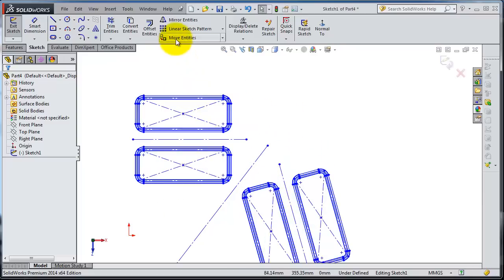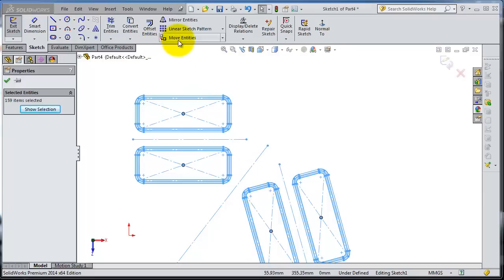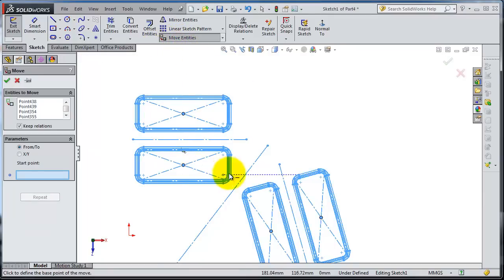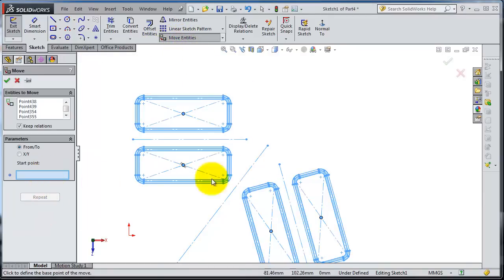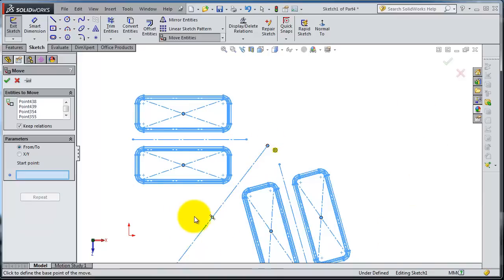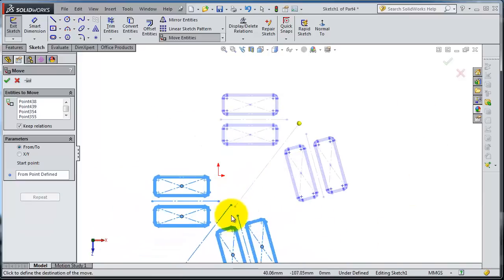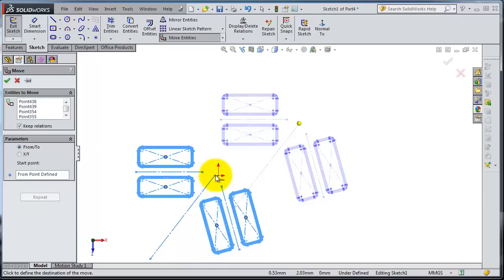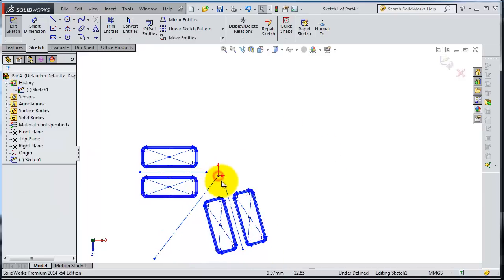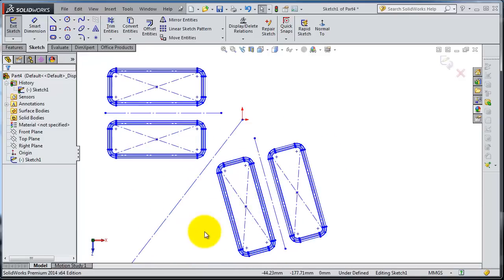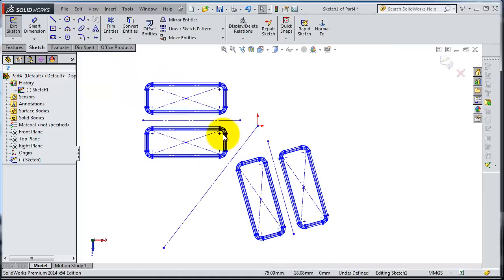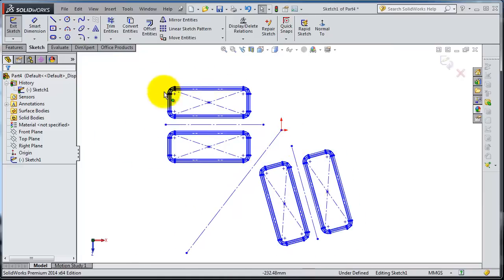Again, let's select entities. We can use Control+A to select everything. The start point is this one. Let's make the endpoint, for example, the origin. Here we move our entities, but as you notice, we moved the entities and didn't keep the original ones.